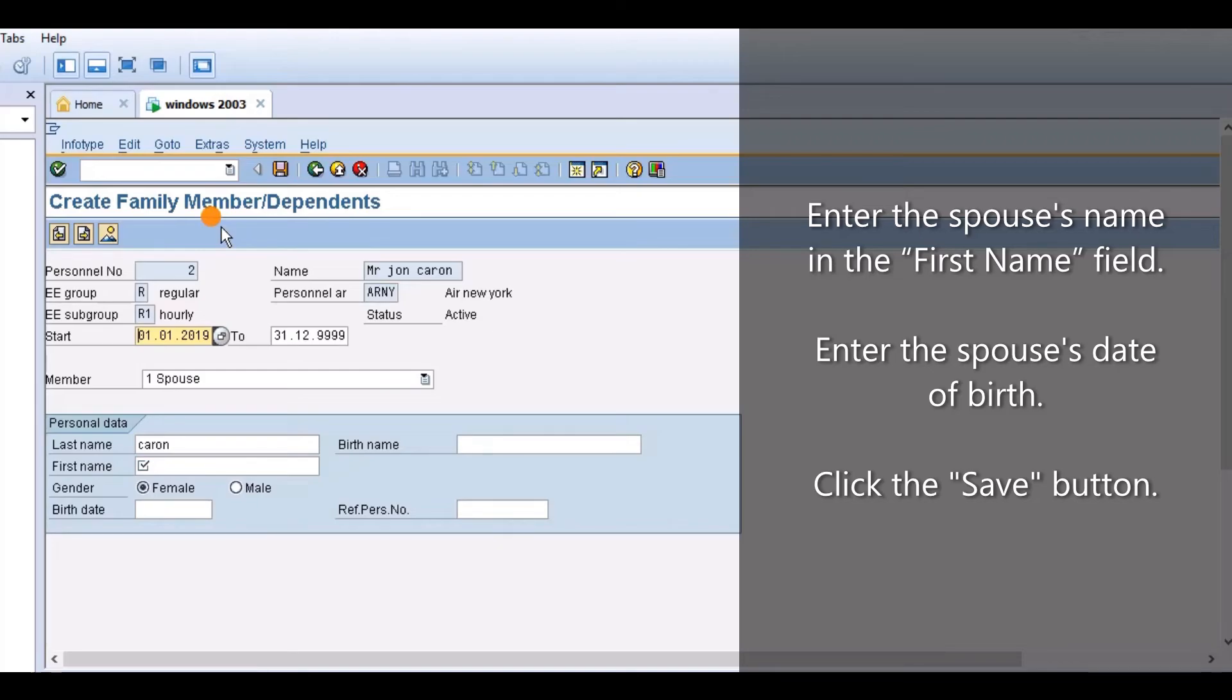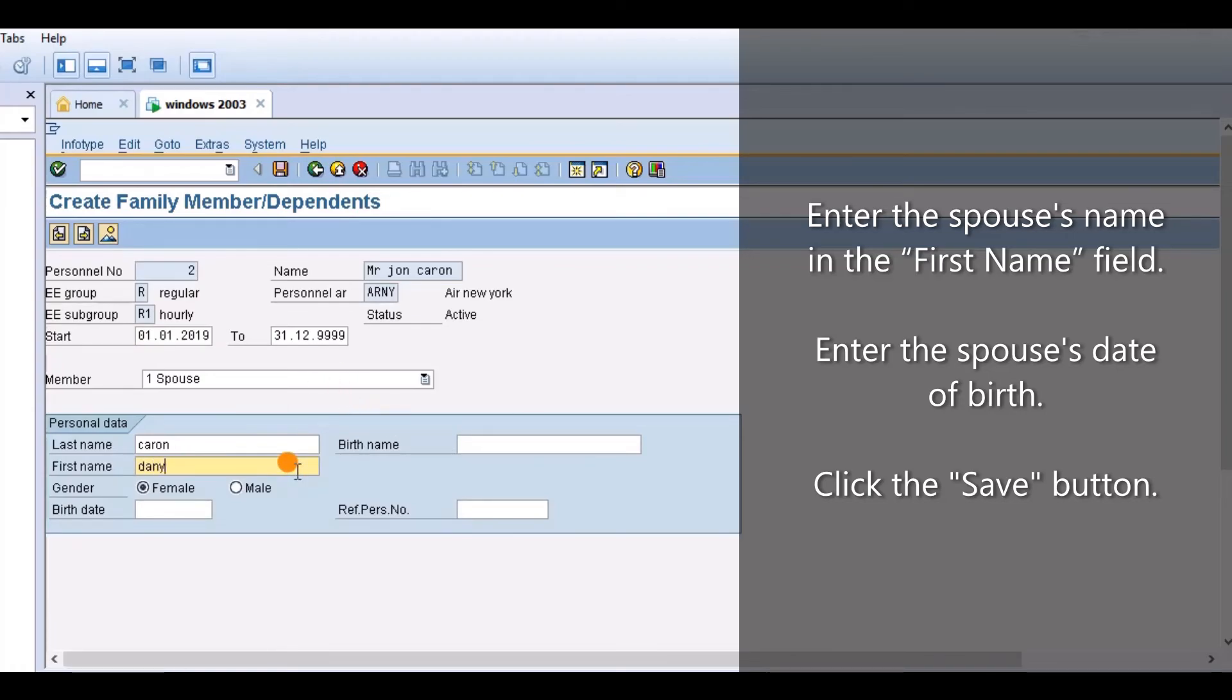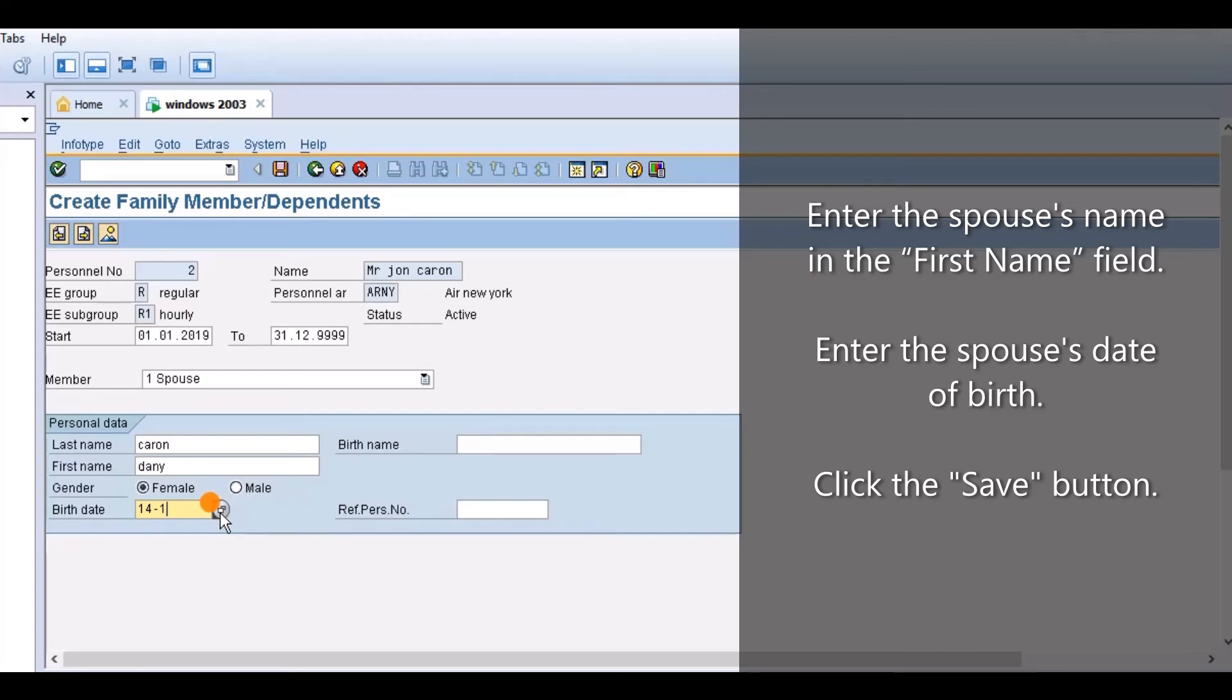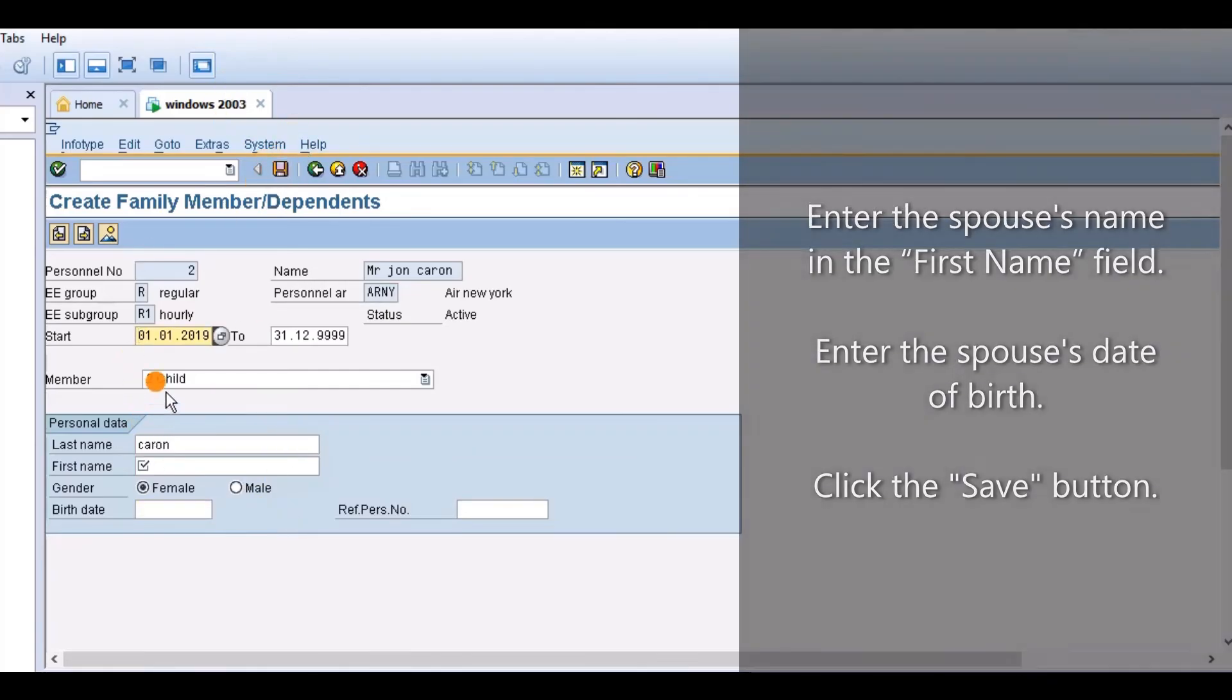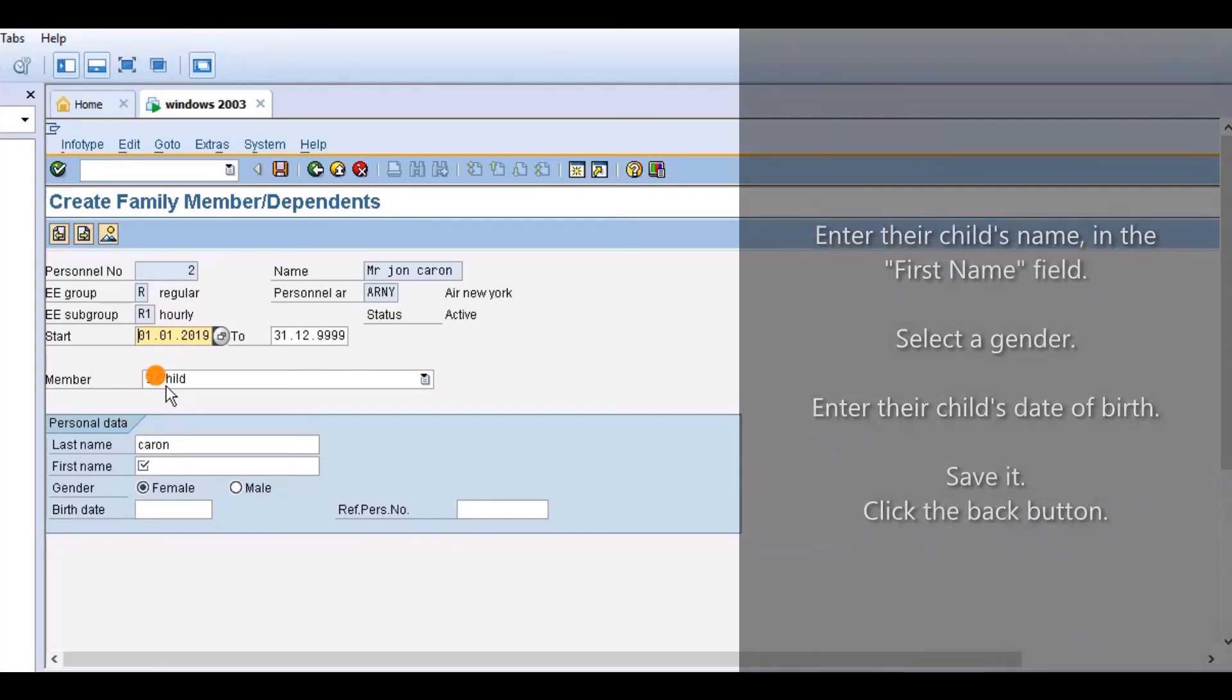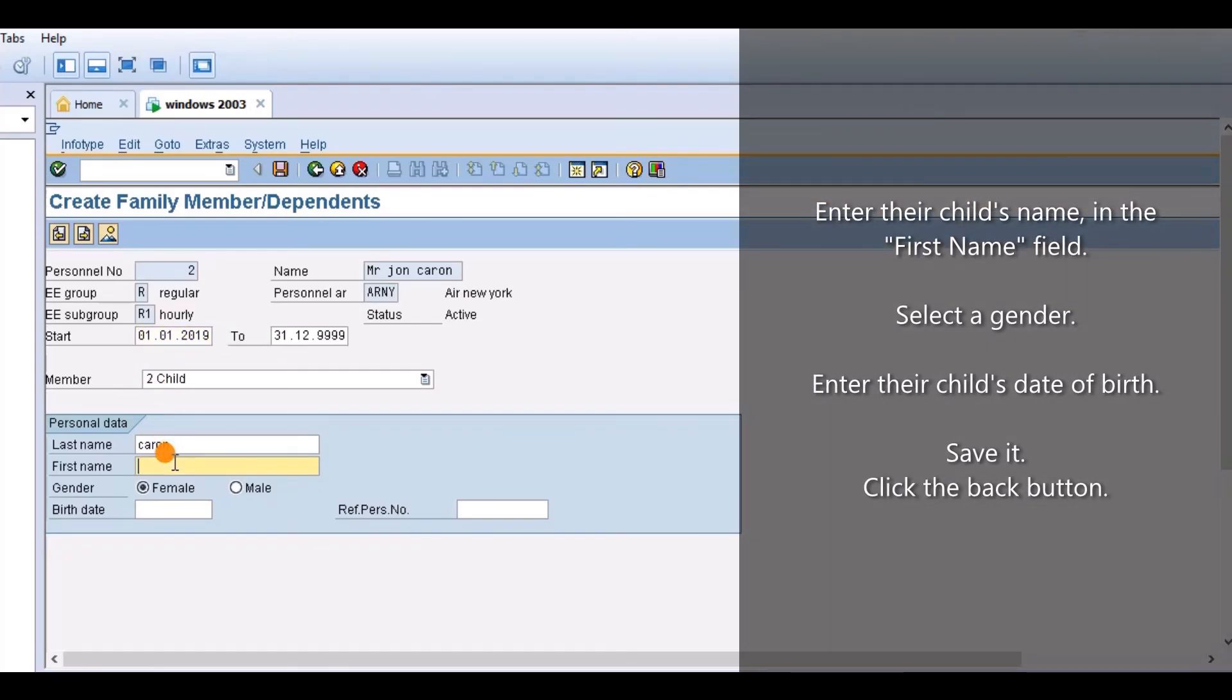Create Family Member or Dependents. Enter the Spouse's Name in the First Name field. Enter the Spouse's Date of Birth. Save it.